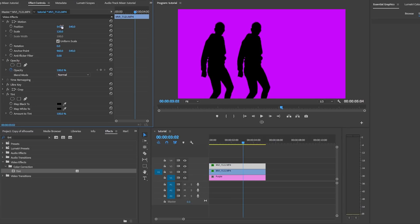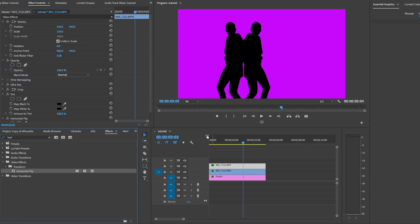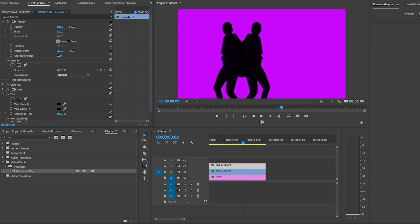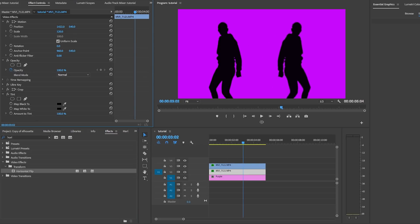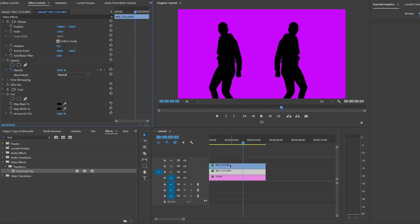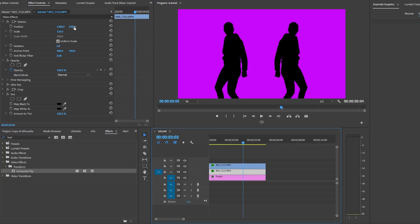Next, you can go to effects and search for horizontal flip and drop it onto the video layer three and this will flip the image horizontally. Then you can make some further position adjustments until both layers are in the place that we want. And it looks pretty cool.